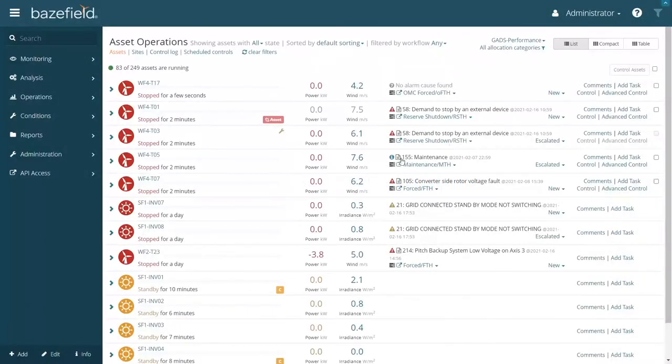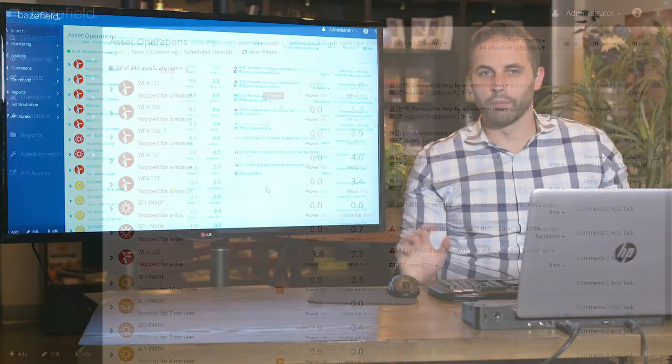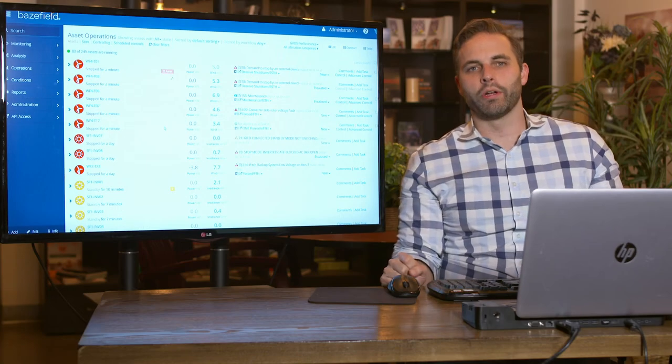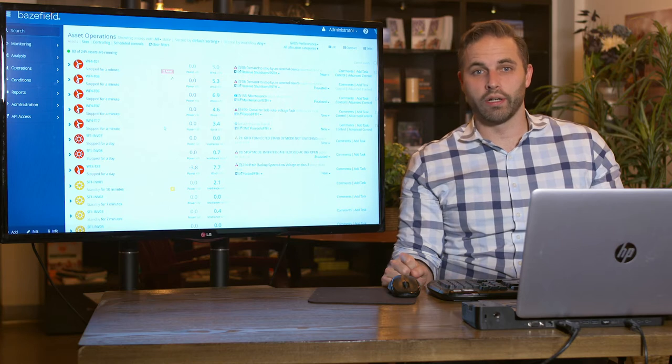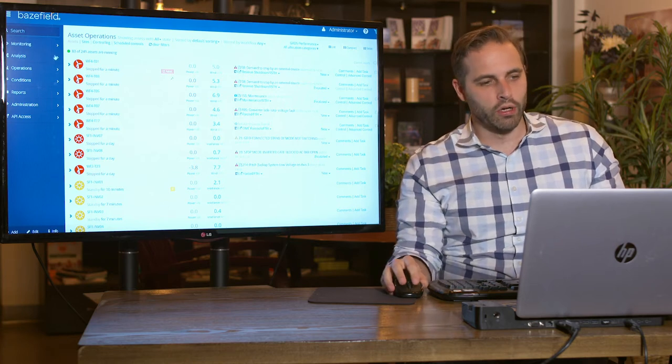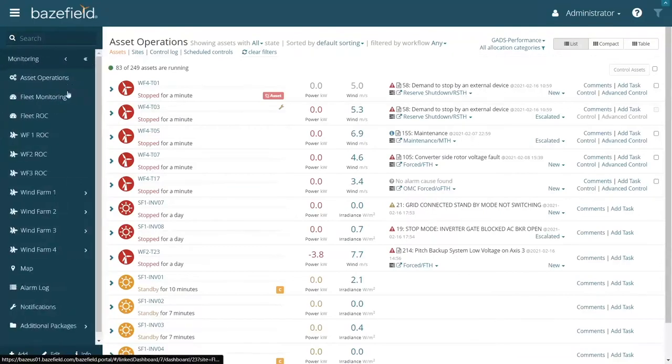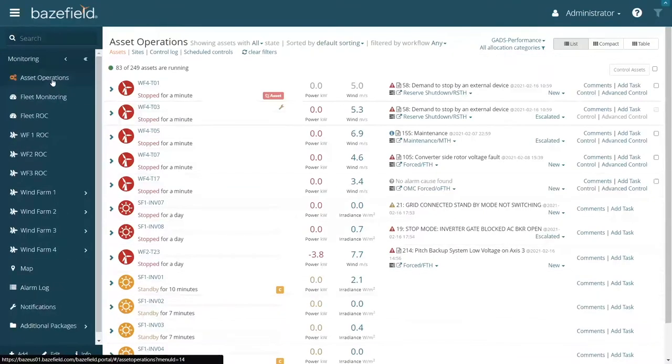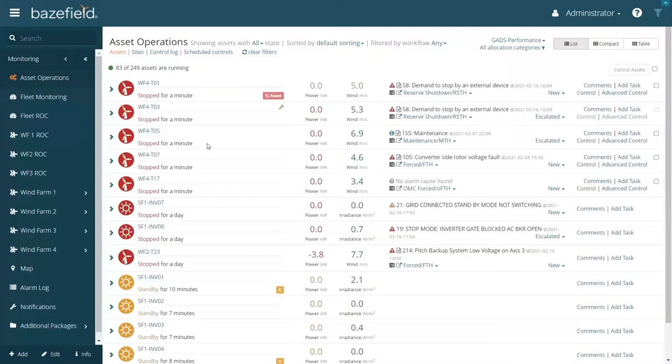Okay, we're back in the Baysfield portal looking at our Asset Operations application. For most of you, Asset Operations is your home page. If not, you can make it your home page. Or you can always navigate to it by going into monitoring and clicking Asset Operations. We'll go over a lot of different use cases here.